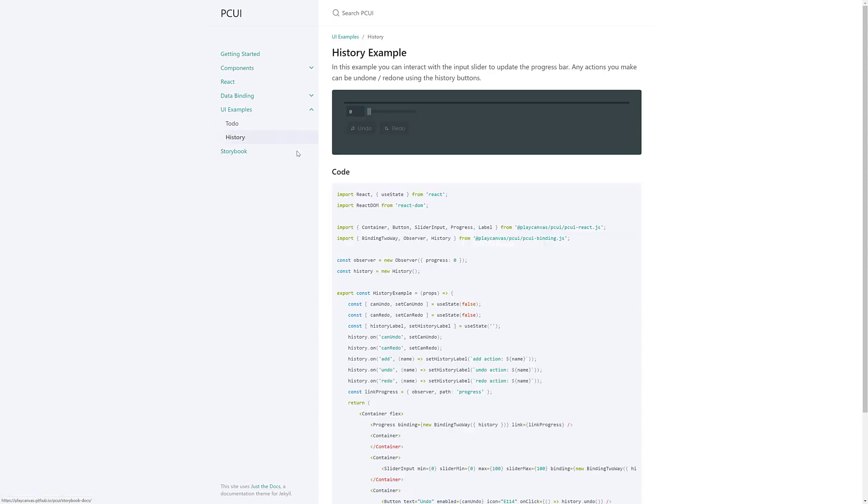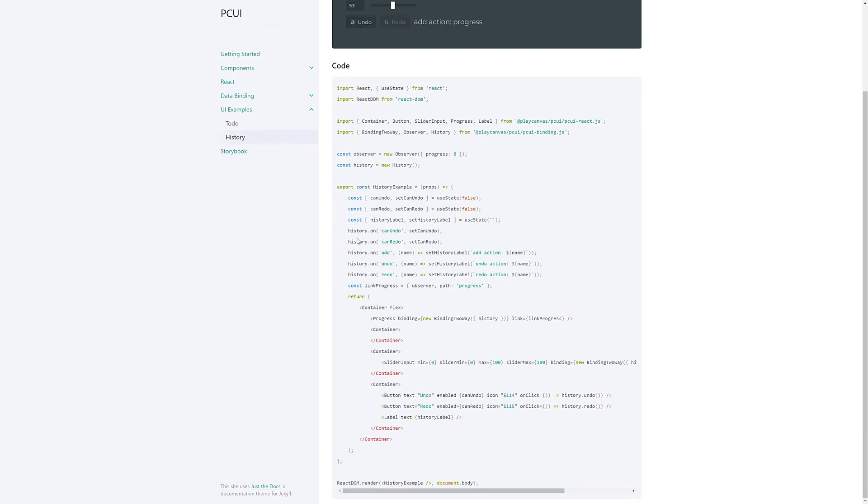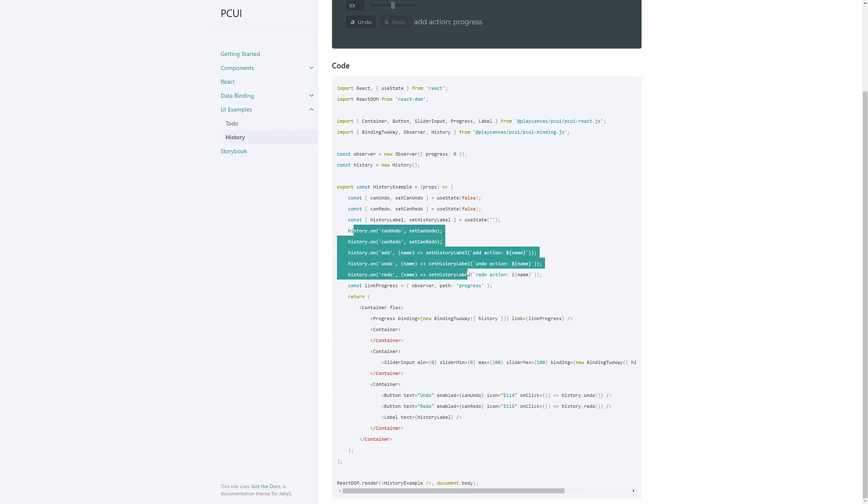And then, there's also a history one. One of the nice things about this framework is it makes implementing an undo and redo or undo-redo stack really quite simple. So, you can see how to do history on things. So, if you want to add undo in your particular tool, that is another thing that PCUI is taking care of for you.